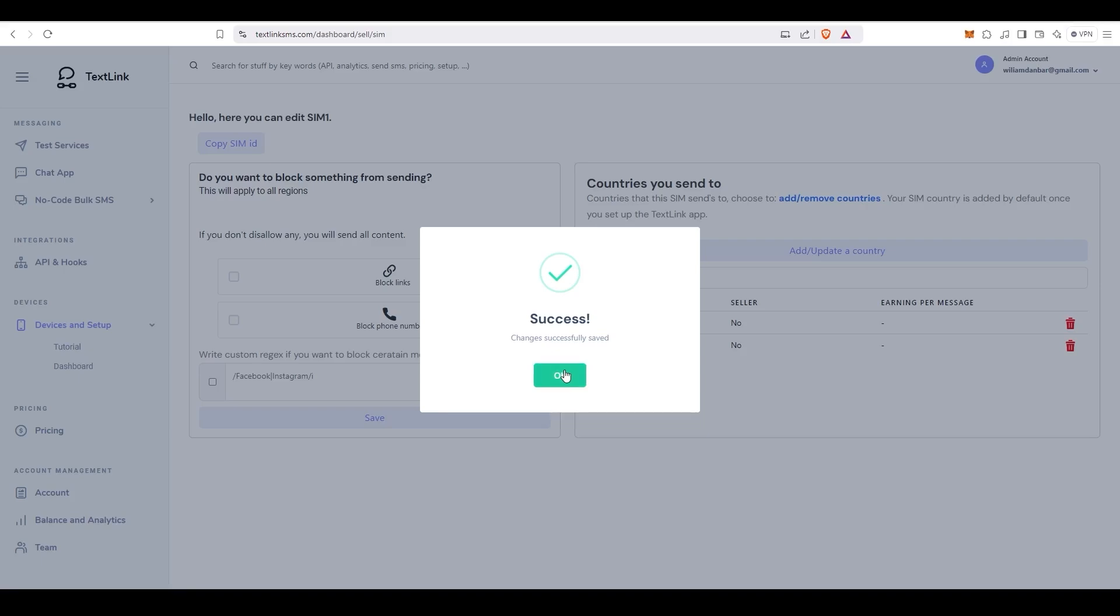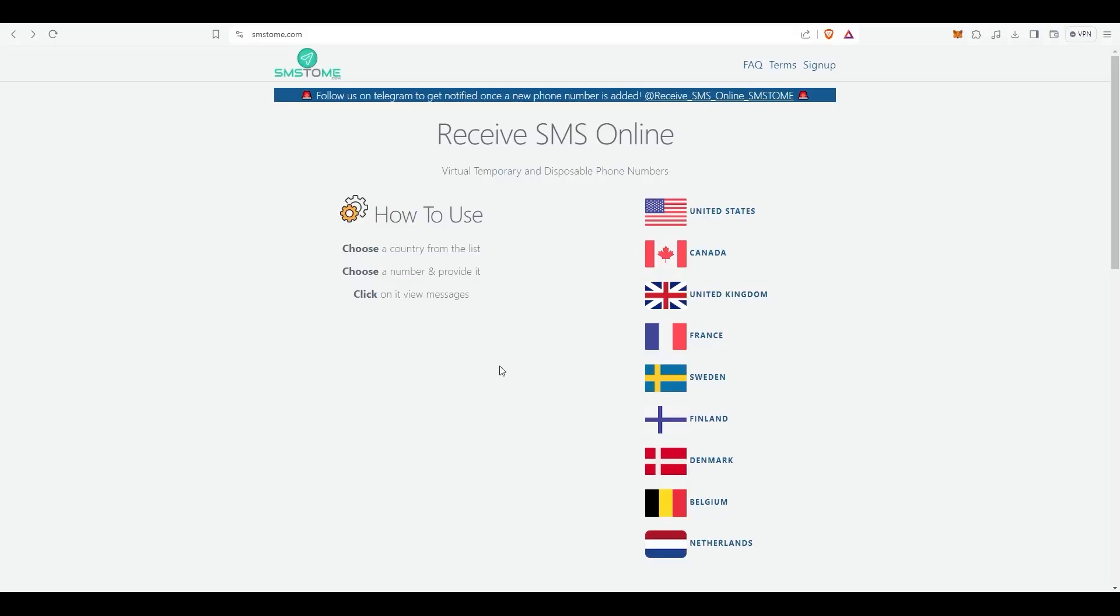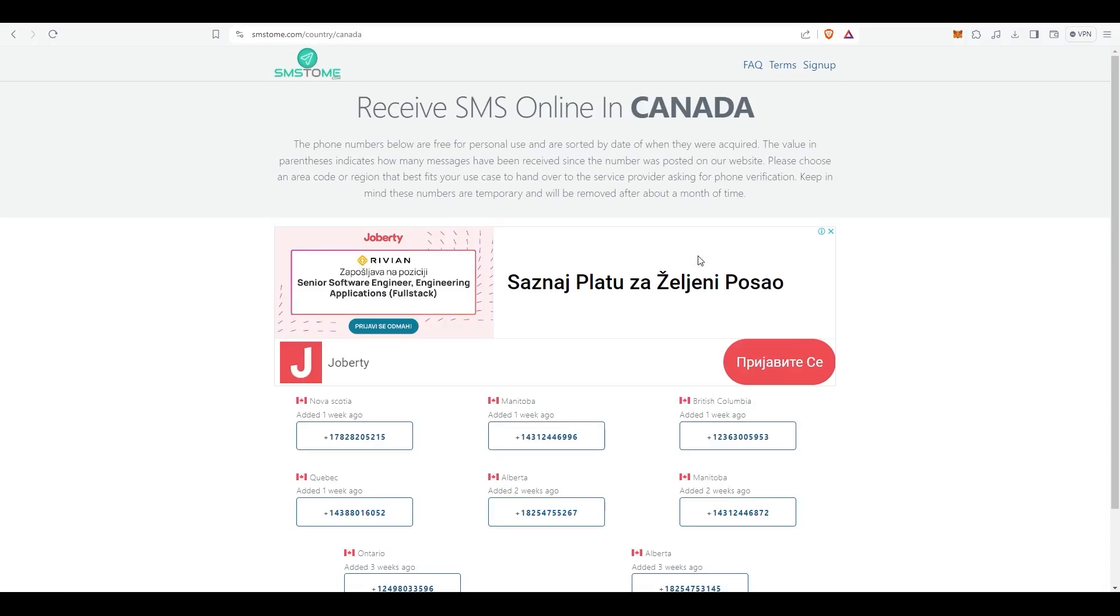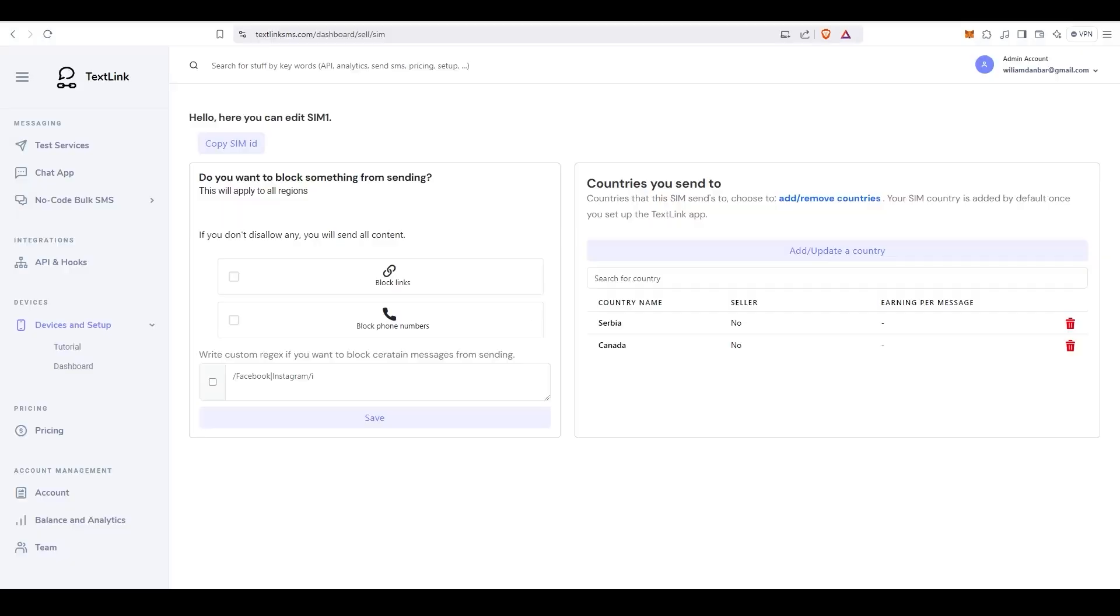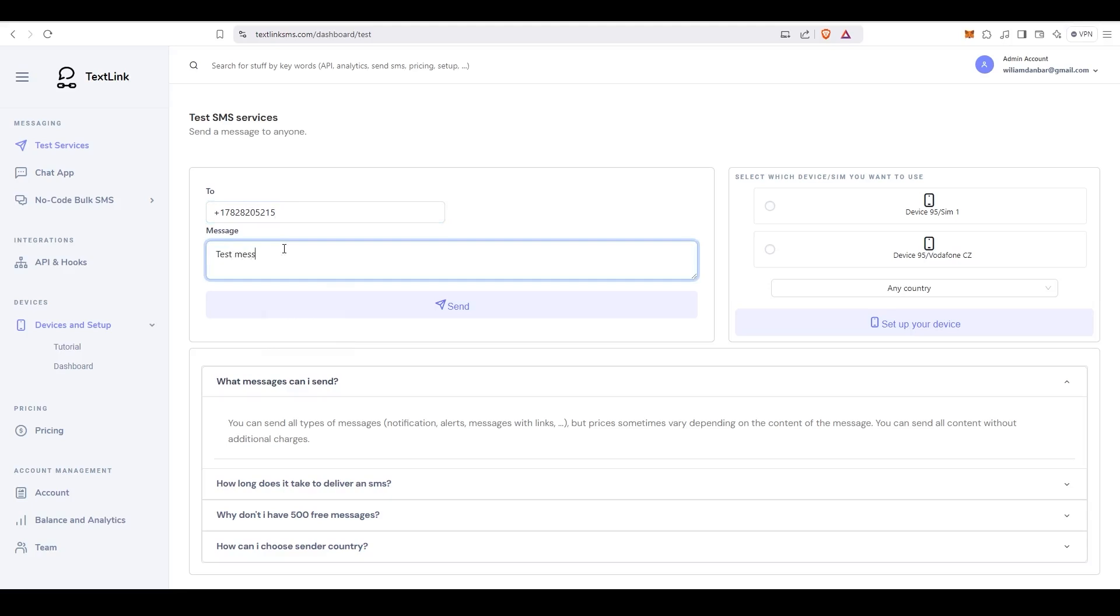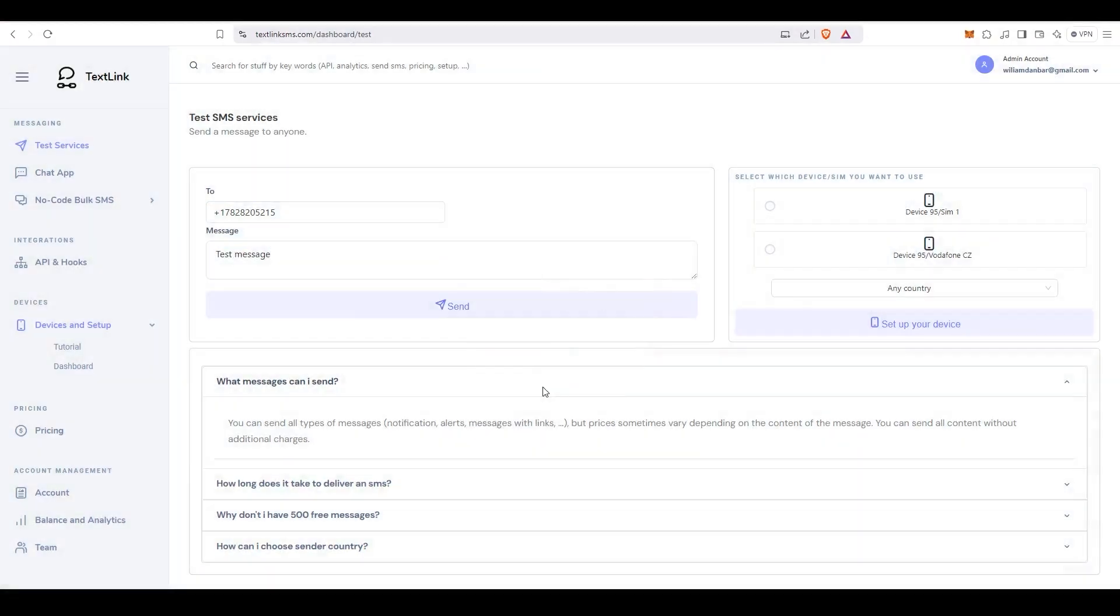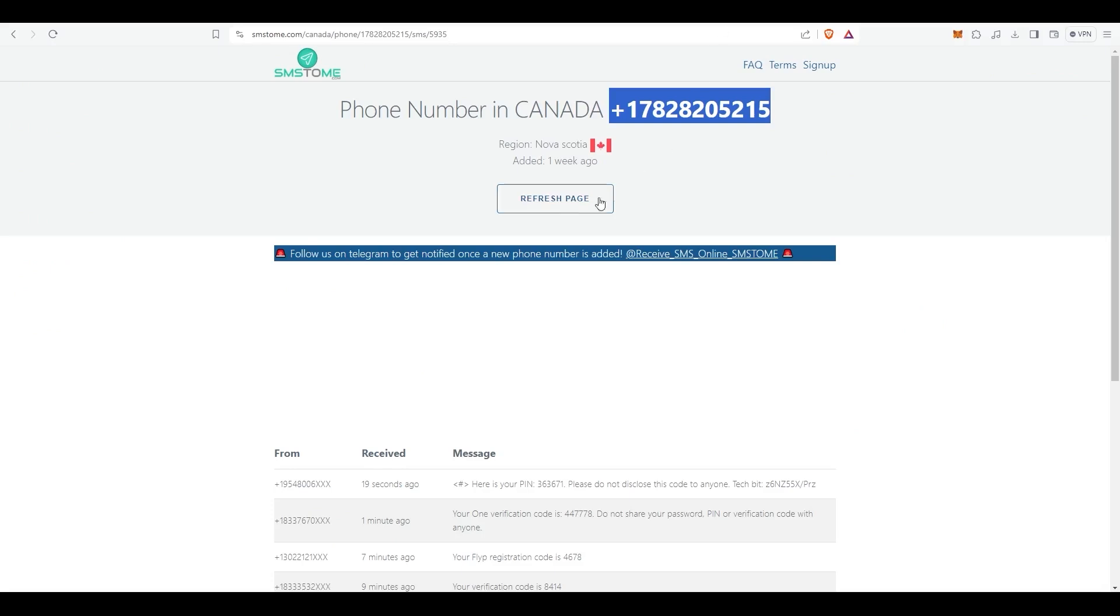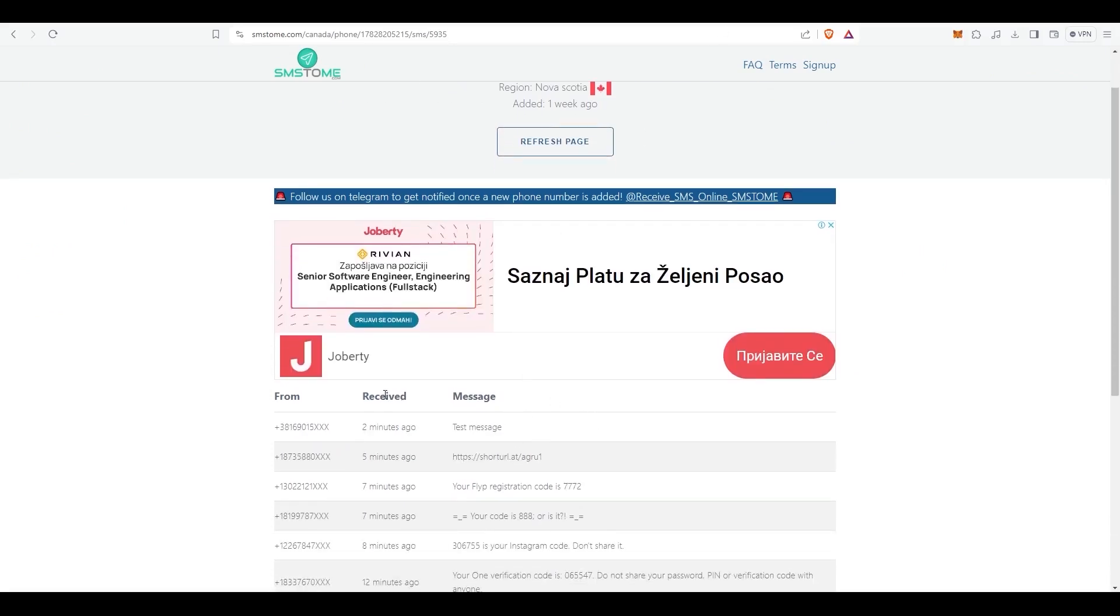That's it. Now let's test if it actually works. Since I have added Canada as the recipient country, I will try to send an SMS to a Canadian number. Here are the SMS it has received. Let's copy the number into the Dashboard. Okay, we should wait a few seconds for it to appear in the list of received messages. Here it is. Our setup is working.